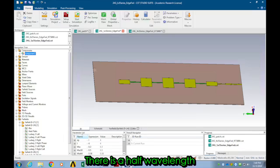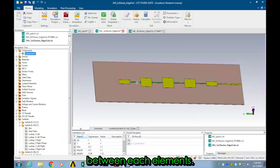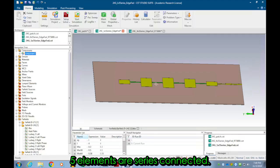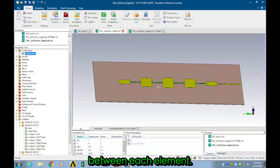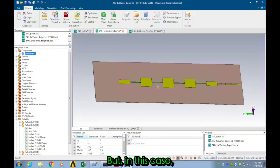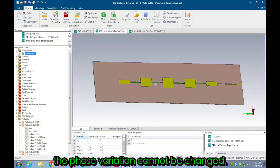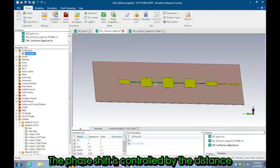There is a half wavelength between each element. Five elements are serially connected so there is a phase difference between each element, but in this case the phase variation cannot be changed. The phase shift is controlled by the distance between each element.